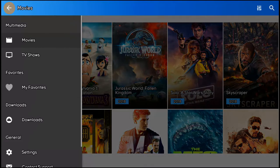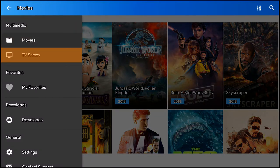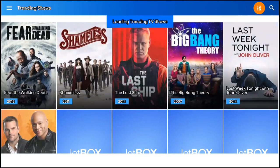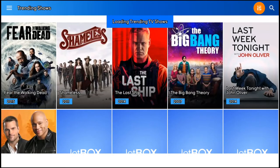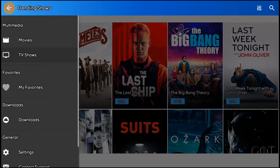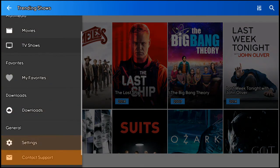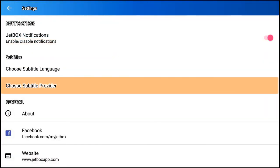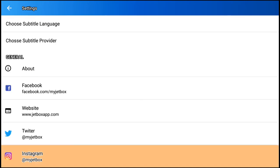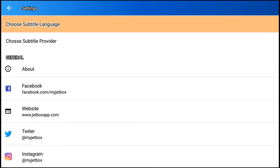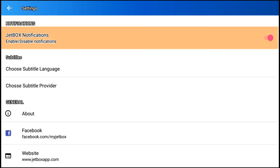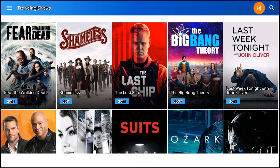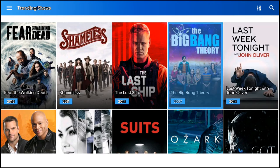That's TV shows over here. You've got saving favorites, download, settings. Let's go to settings: enable/disable modifications, language, general information and contact.